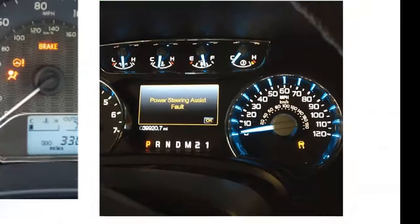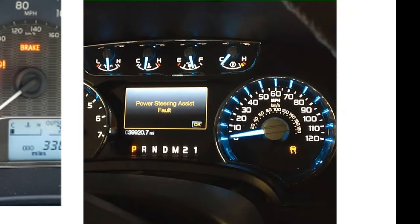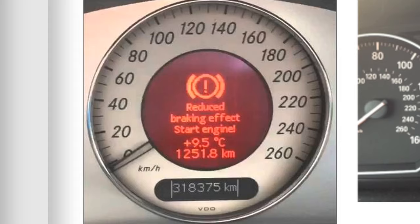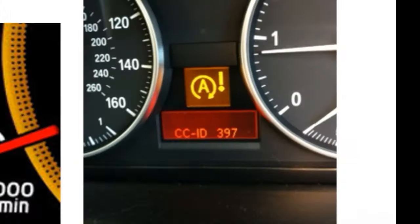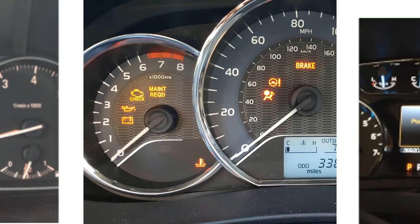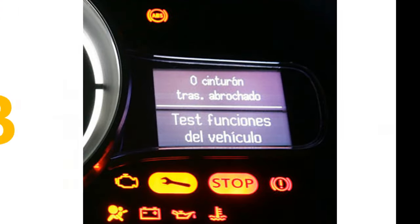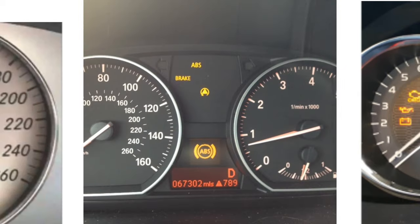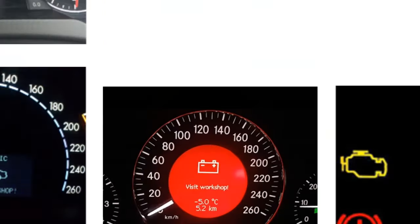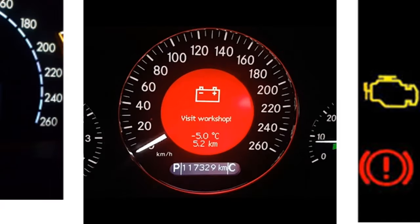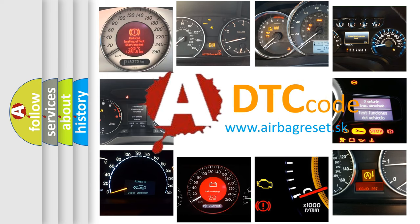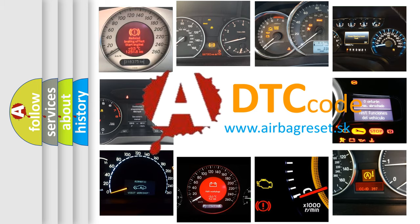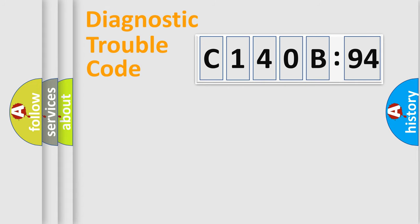Welcome to this video. Are you interested in why your vehicle diagnosis displays C140B94? How is the error code interpreted by the vehicle? What does C140B94 mean, or how to correct this fault? Today we will find answers to these questions together.